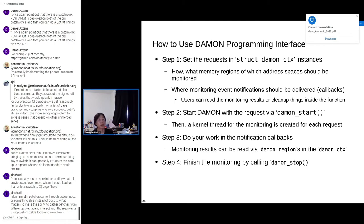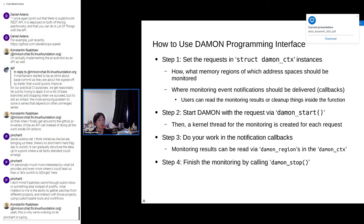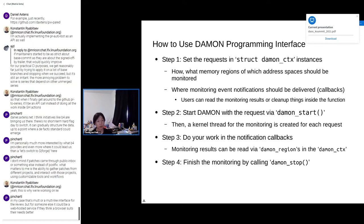Let me introduce how you can use DAMON via the programming interface rather than the user space interface. The first step is setting the monitoring request in the DAMON context struct. In that object, you should specify how and what memory regions for which address space you want to be monitored by DAMON. You should also register where monitoring event notifications should be delivered — in other words, some callbacks. Users can then read the monitoring results or do other work inside the callback functions. The second step is starting DAMON with the request specified in the DAMON context object by calling the DAMON start function. A kernel thread for monitoring will be created and it will serve.